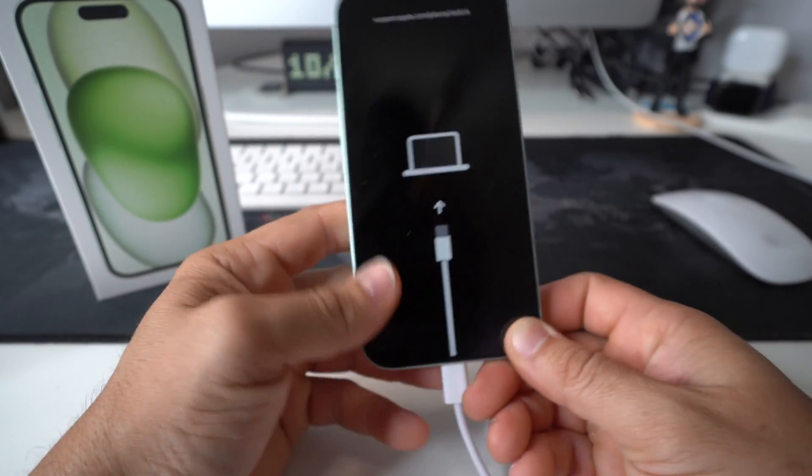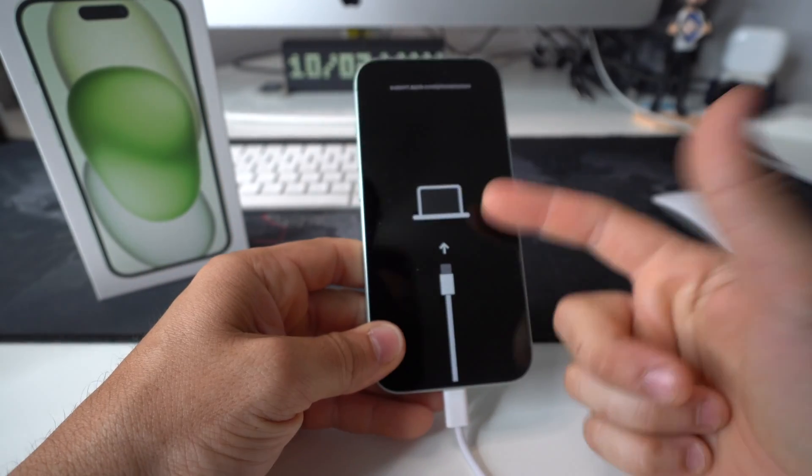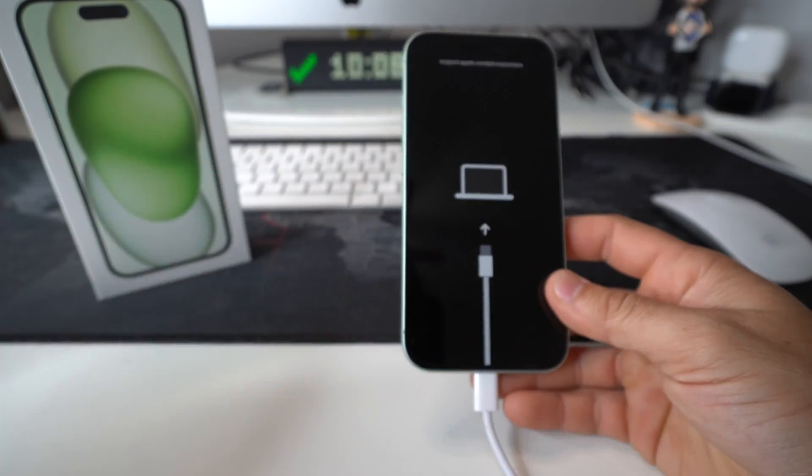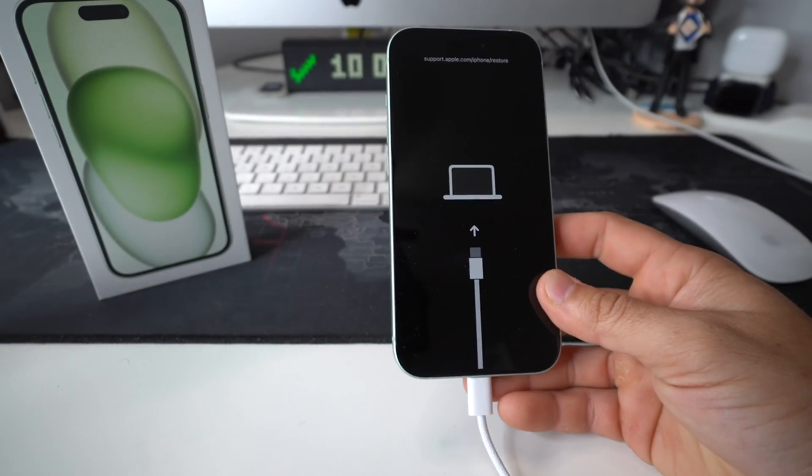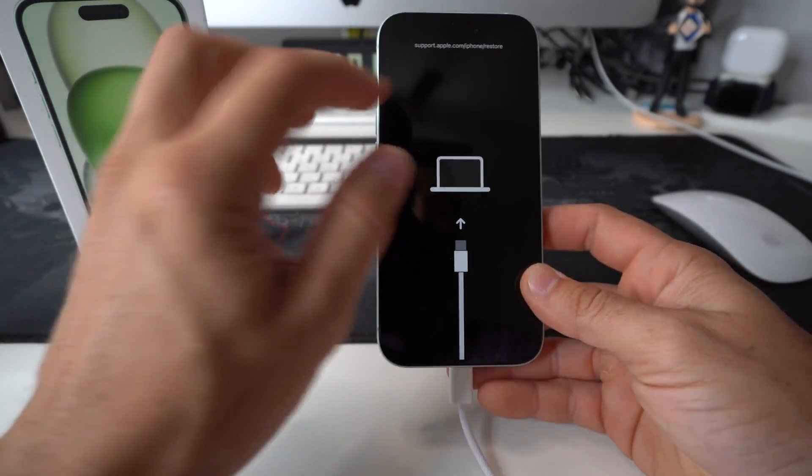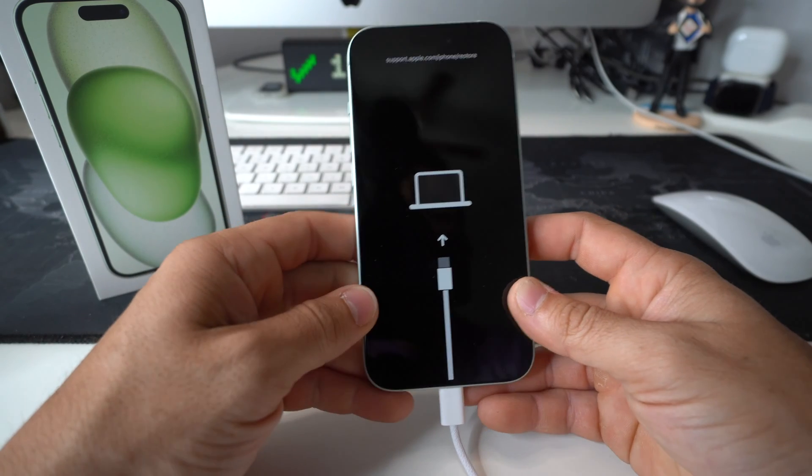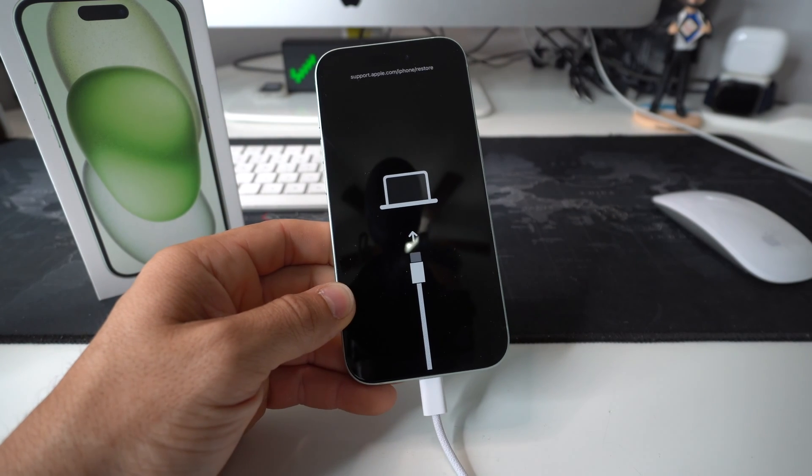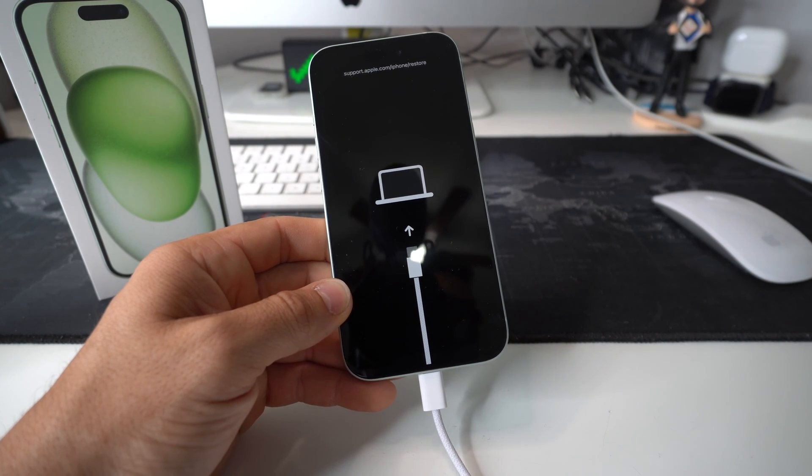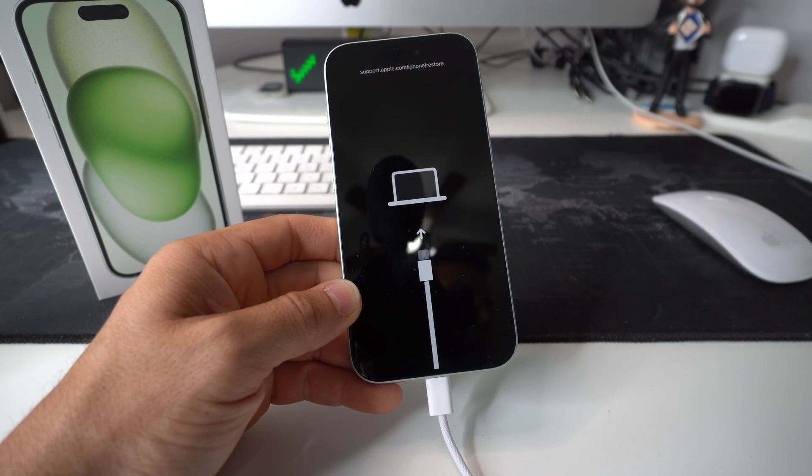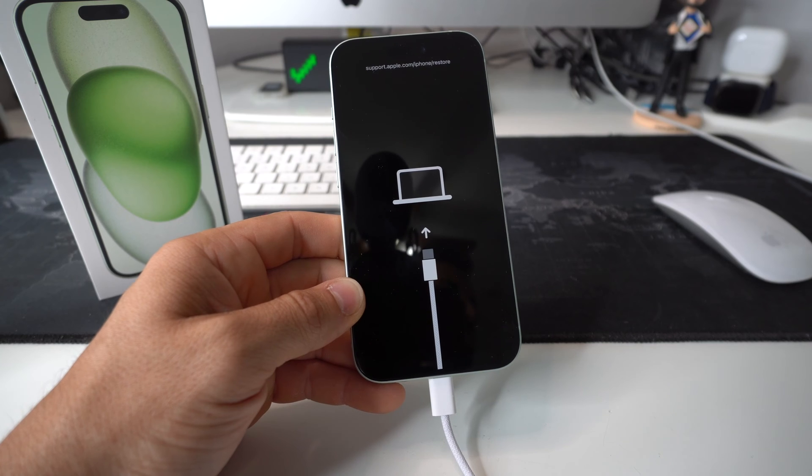And then once you see this connect to MacBook screen, you've made it to the right screen. This is the Apple iPhone restore screen. So we're going to go ahead and follow the prompts on the MacBook or PC.